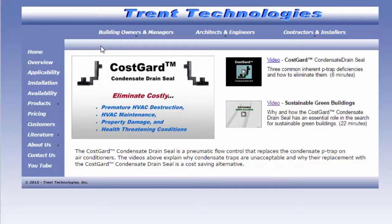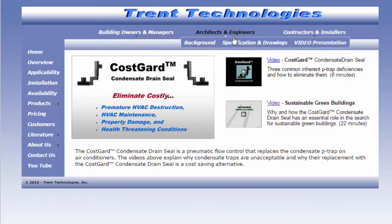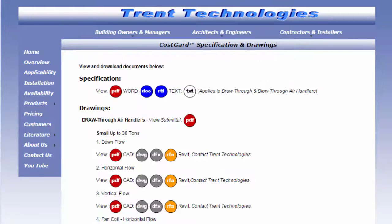To assist specifying architects and engineers, Trent Technologies provides a CSI format specification and AutoCAD drawings for CostGuard drain systems. These files are available for download from our website, TrentTech.com.